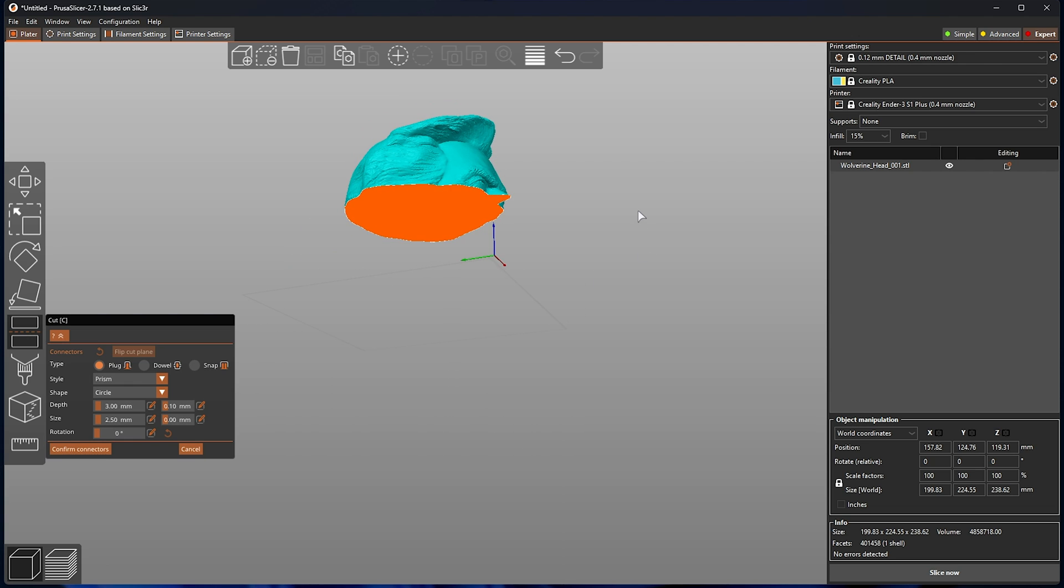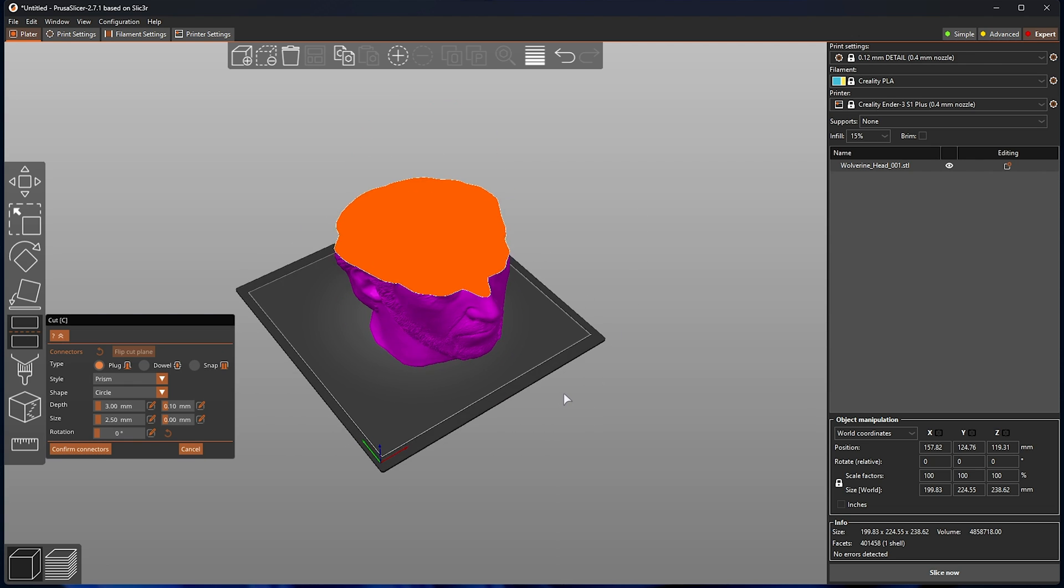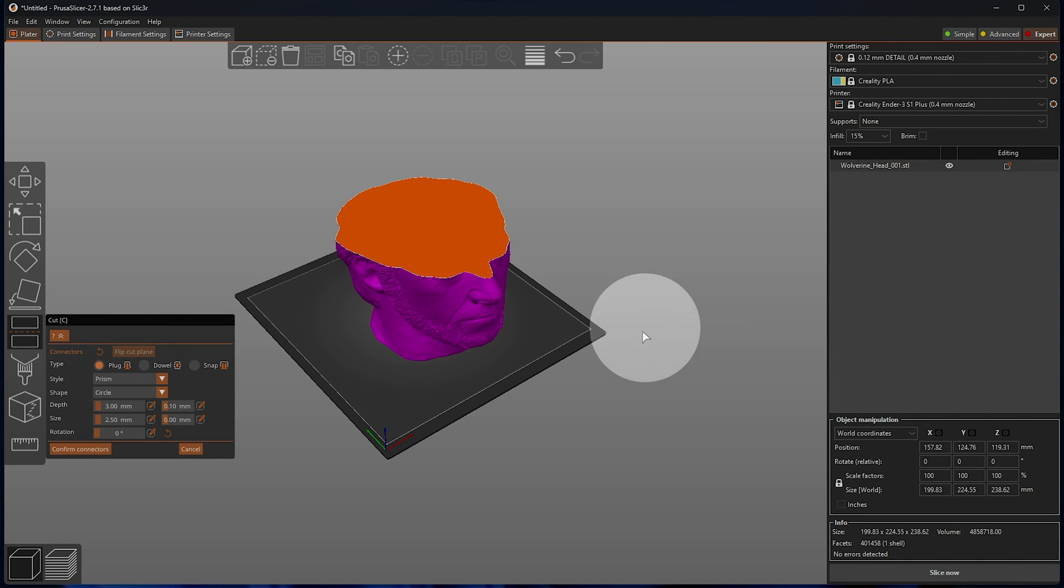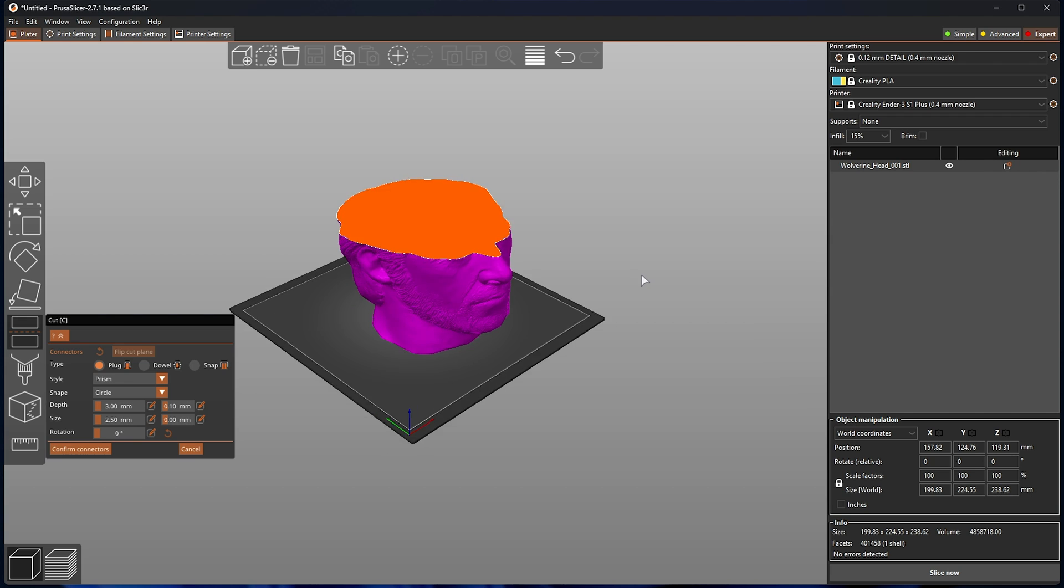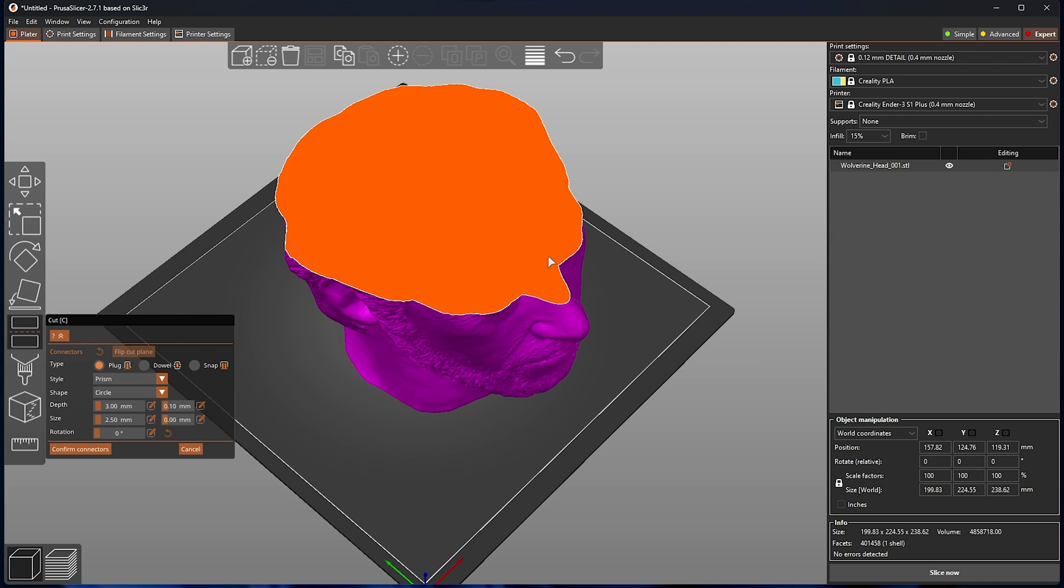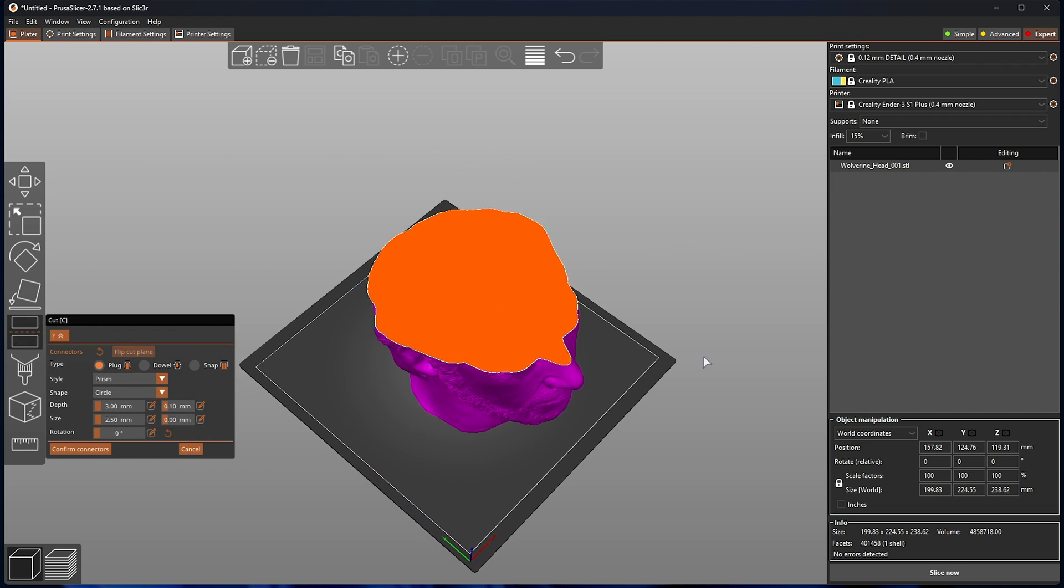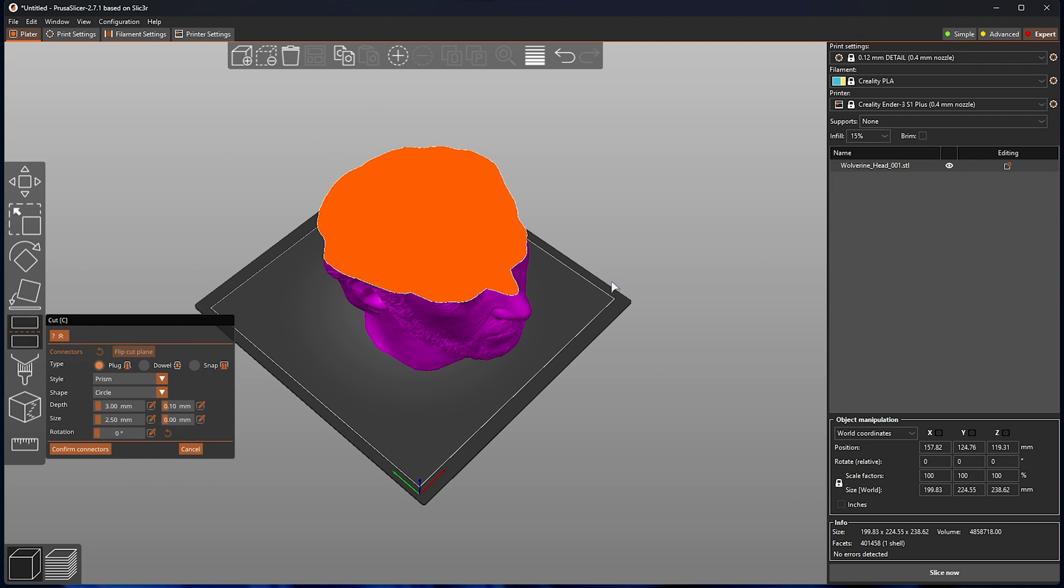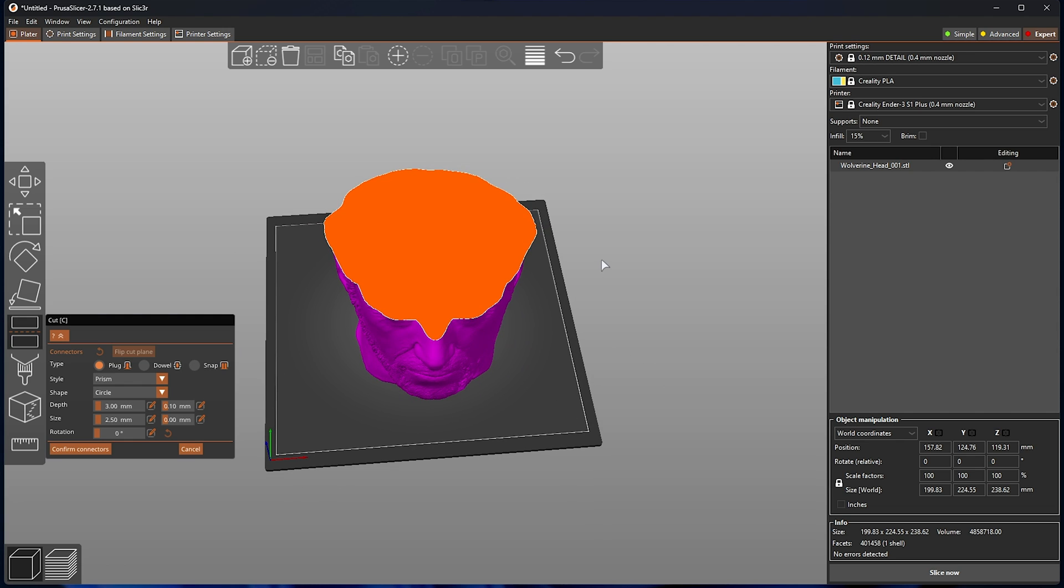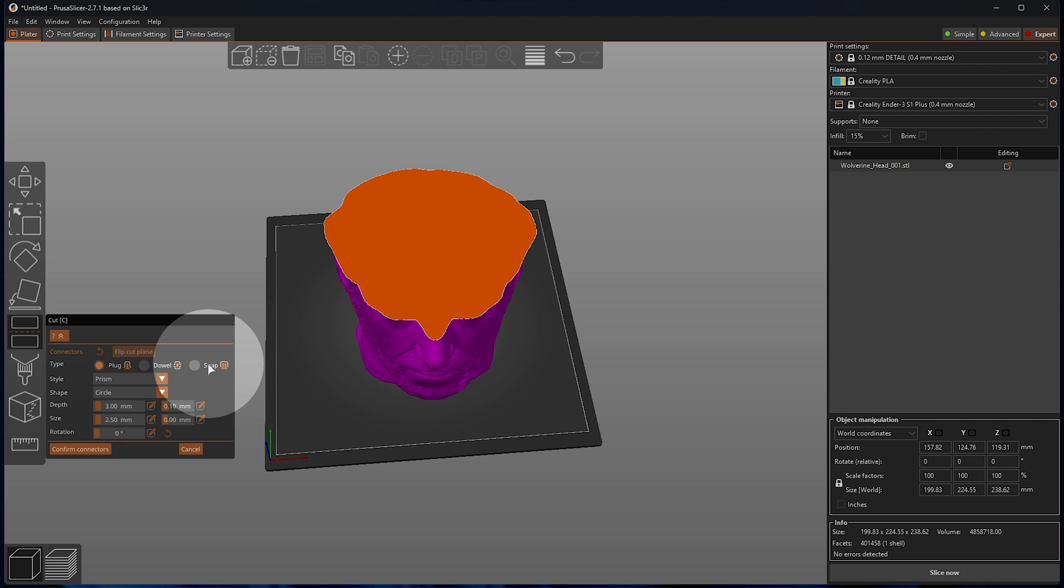I'm simply just left clicking anywhere and dragging around to move the camera around our object. You can also zoom using the mouse wheel, hold in mouse wheel to move your camera, or you can right-click to accomplish the same. Anyways, placing the camera in a reasonable spot, we can now click plug, dowel, or snap to get three different kinds of joins.